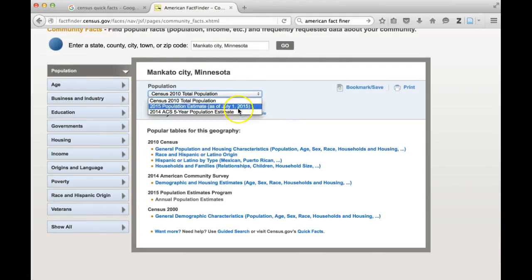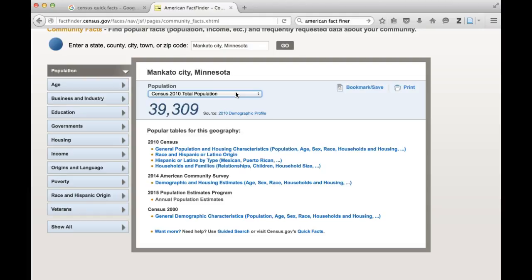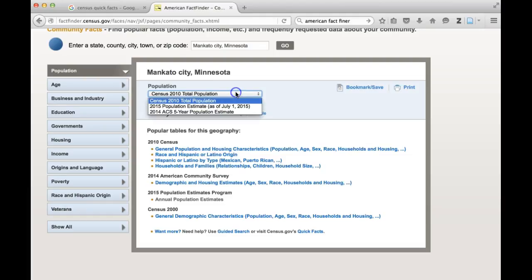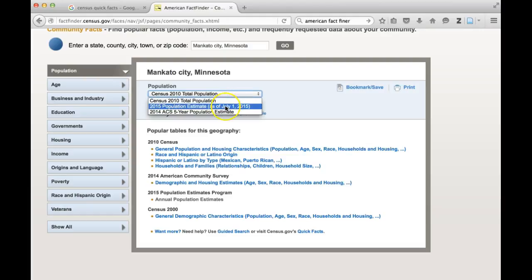This will give you some overview information. You can change which year you're looking at. The reason it gives you 2010 information is because the Census happens every 10 years, so there are full data sets for 2010. However, there are smaller surveys that occur between each decennial Census, and sometimes they have population data for other years or population estimates — for example, a 2015 population estimate. If you're comfortable with estimates, you could use those, but for concrete data you would stick with 2010.